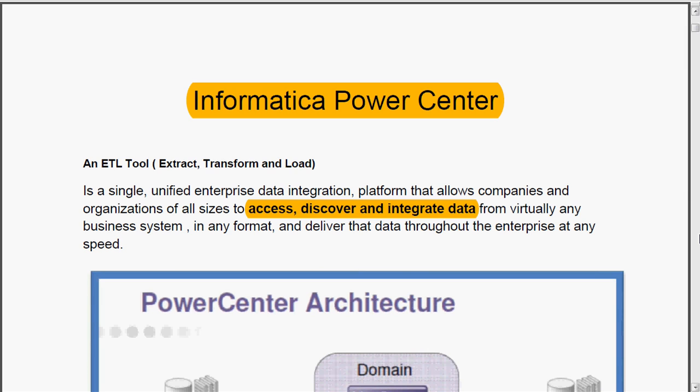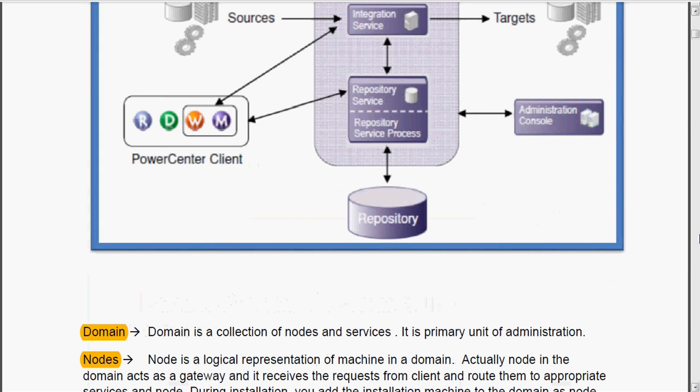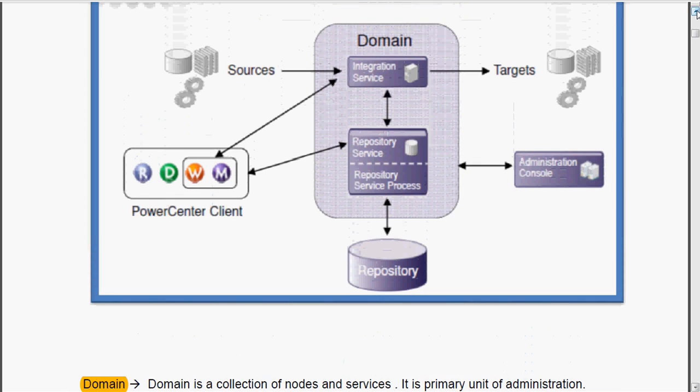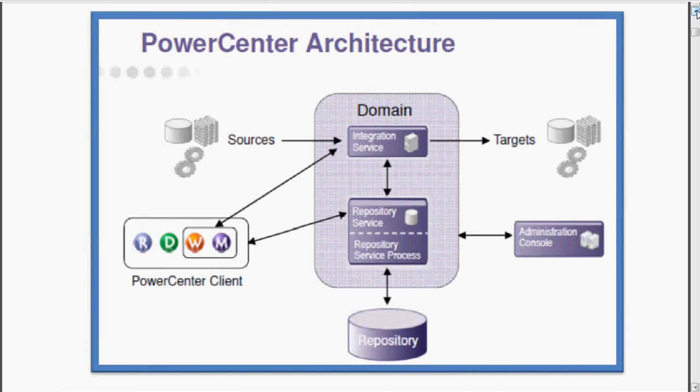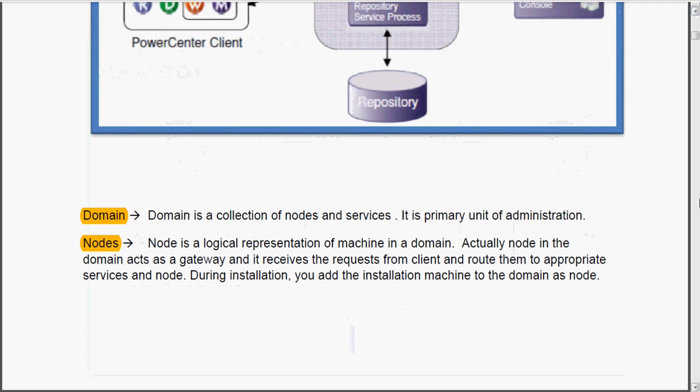And this is the Informatica Power Center architecture picture. We have already seen this in a separate session, so there is no need to explain this again.